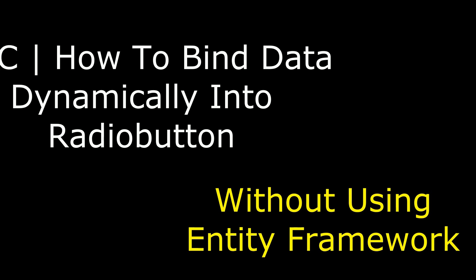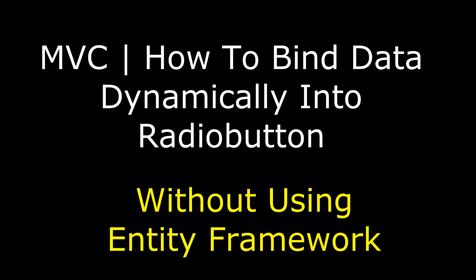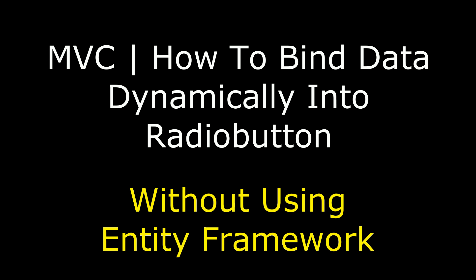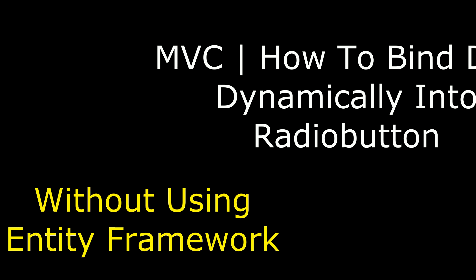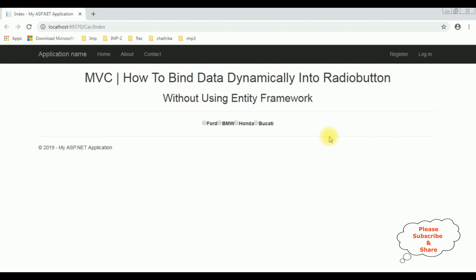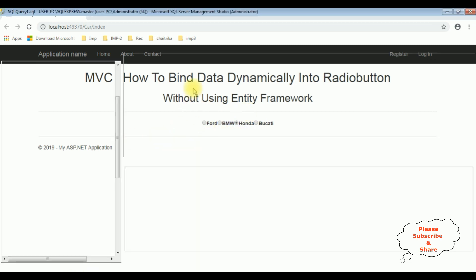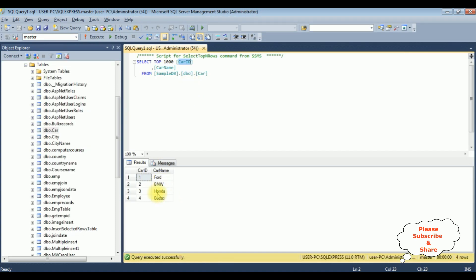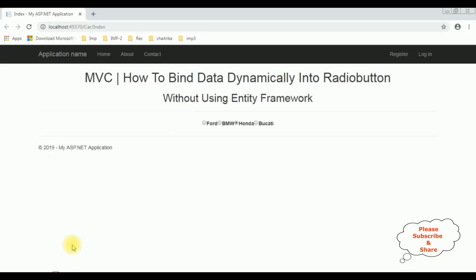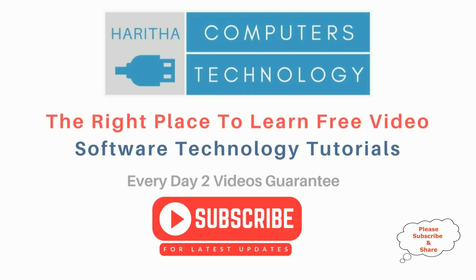Hello friends, welcome to my channel. This is Charan. In this video I will show you in MVC, without using Entity Framework, how to bind data dynamically into radio buttons. Here we got the final output on the browser — notice the radio buttons are binded dynamically from the SQL Server database table: Ford, BMW, Honda, and Ducati. If you are a first-time visitor to my channel, please subscribe to get the latest updates.